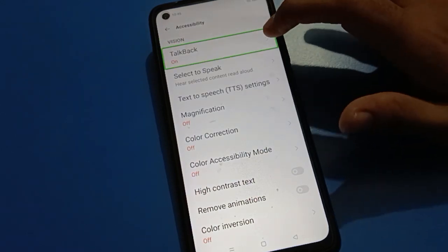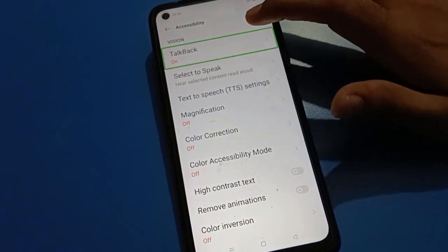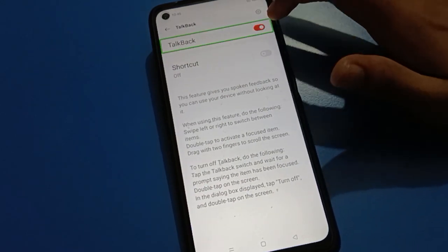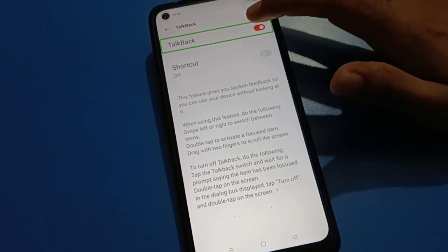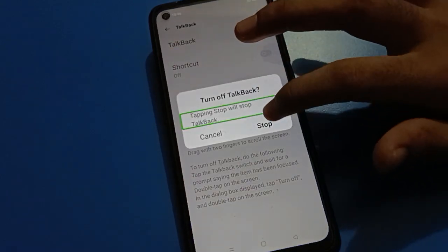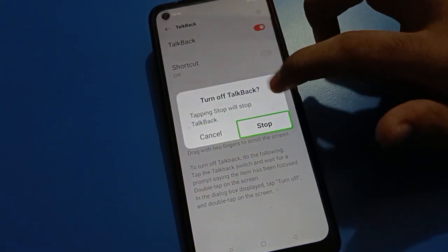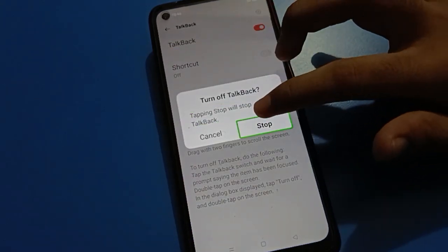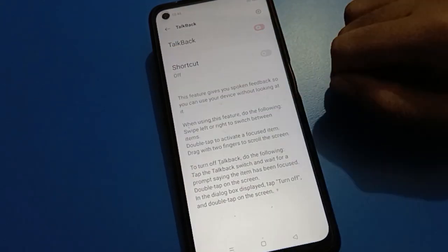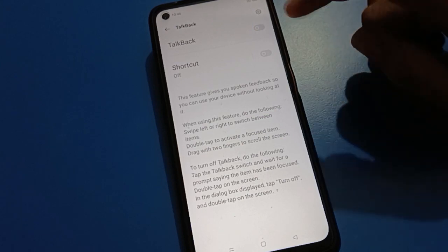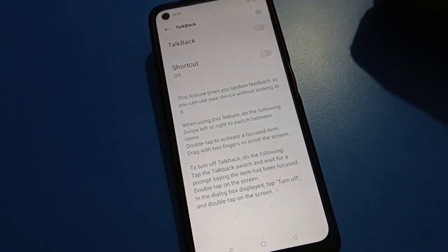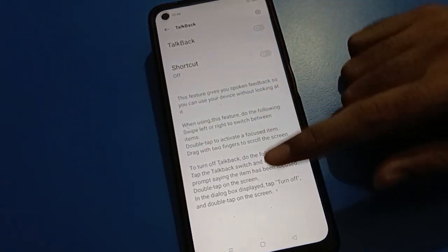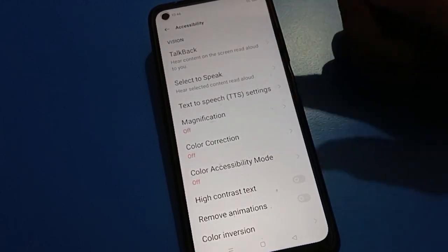Tap on TalkBack settings, then double tap to continue. TalkBack is on — double tap the stop button. TalkBack is now off. Double tap and TalkBack will stop on your Android phone, on your open mobile.